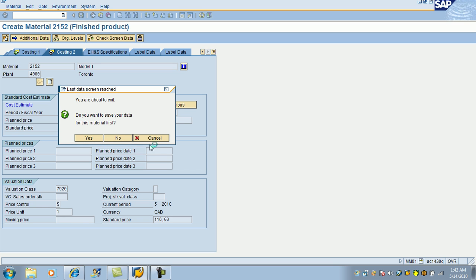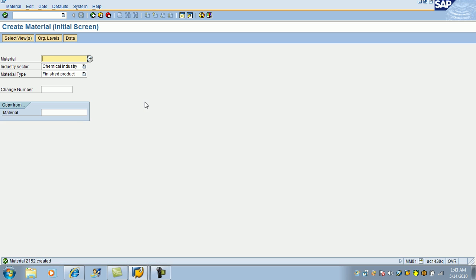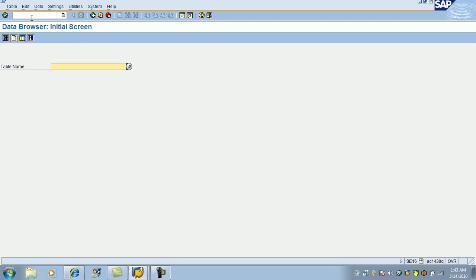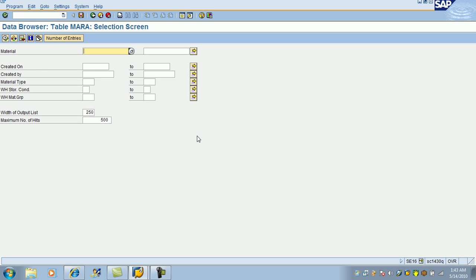So, the material is created, but how do I see this material? Where is it saved? And you can always go to the database table. To go there, slash n, that will take you back to the SAP easy access. Then the transaction code is SE16 to browse the database table, hit enter. Here, the table name is MARA, hit enter. Created by.